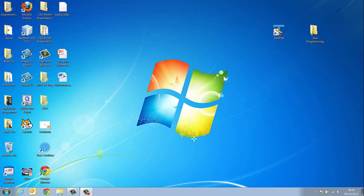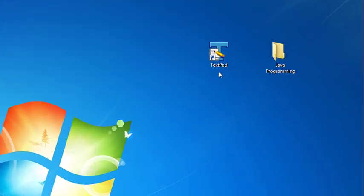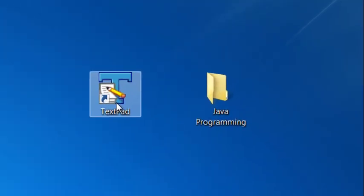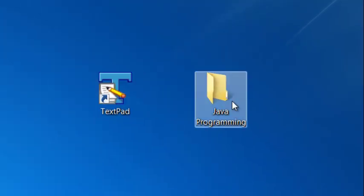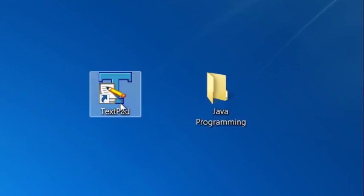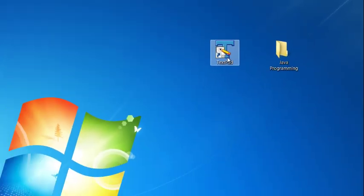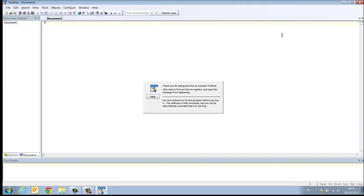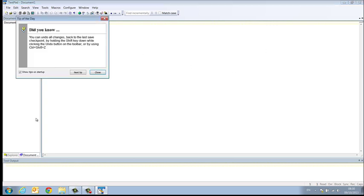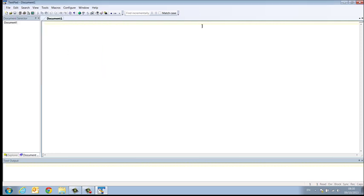Okay so to get started we're going to use TextPad and it wouldn't do any harm for you to create a folder somewhere on your computer for Java programming somewhere to save all of your files to keep them together. So this is what TextPad looks like on your left you have your document selector and in the main body then you can view your actual documents themselves. My recommendation is that you always always always save your class before you even start.